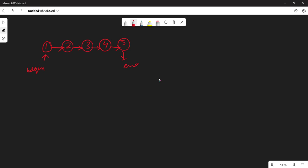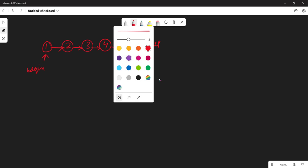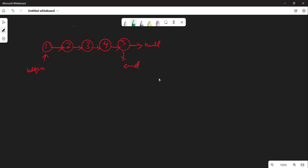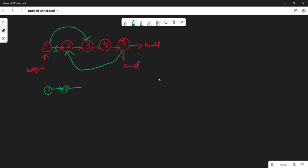The end pointer is initially pointing to null. What we'll do is: move end to the next of begin, then point begin to next-of-next. In the first iteration it becomes 1, 3, 4, 5, with 2 pointing to null. End moves to 2's position.